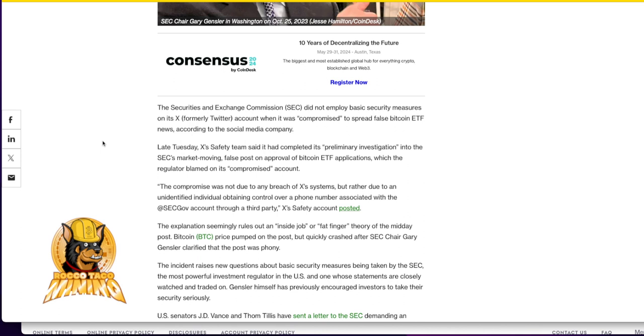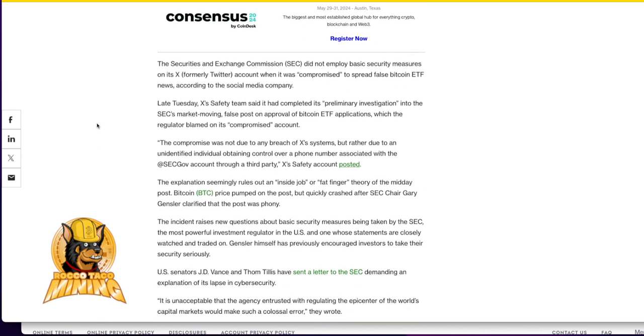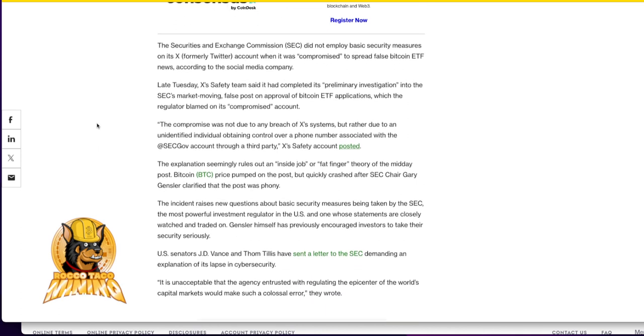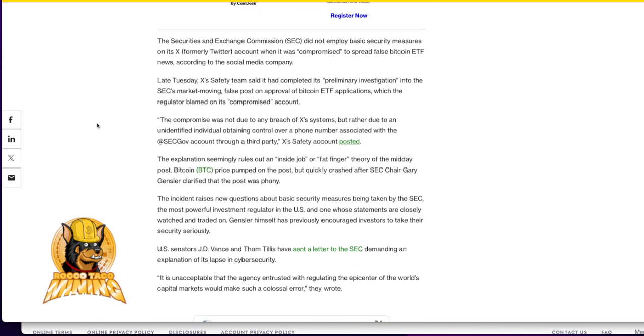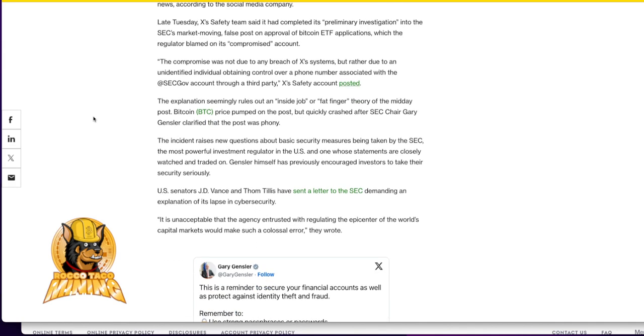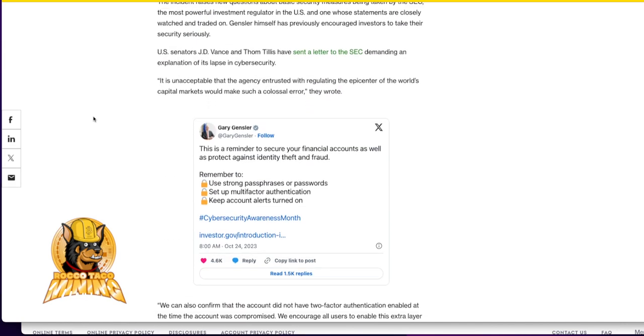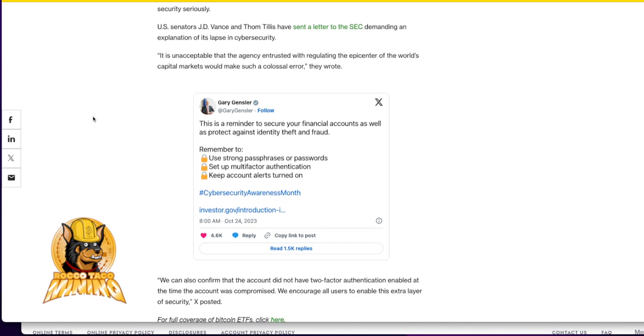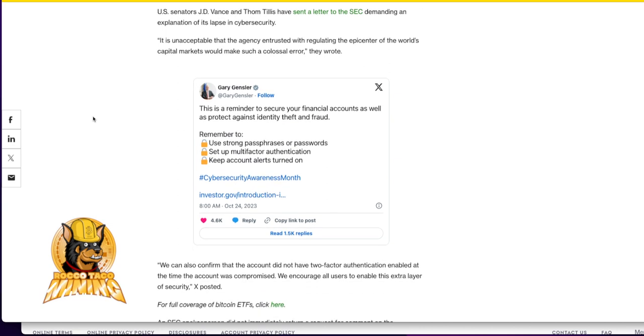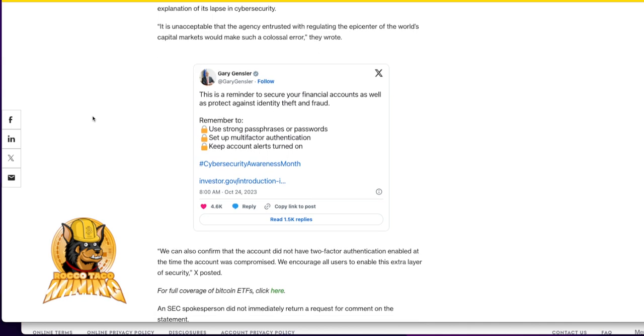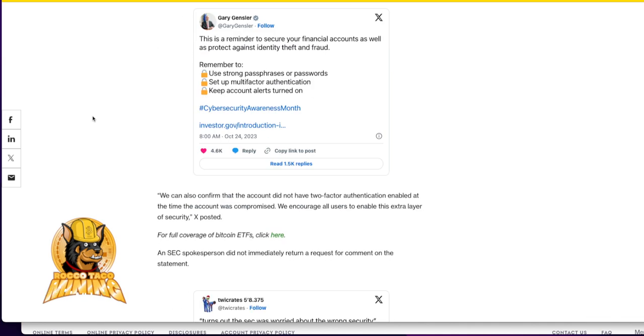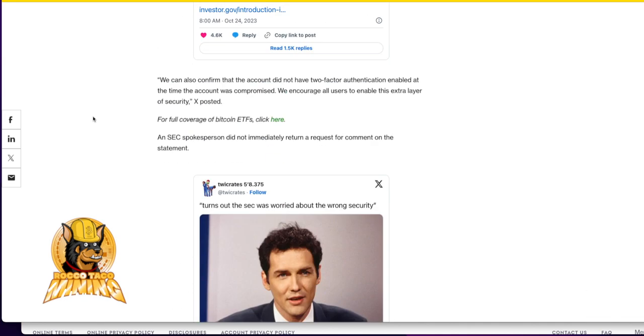Oh please, come on. They must really think we're stupid. It is unacceptable that the agency entrusted with regulating the epicenter of the world's capital markets would make such a colossal error. We can also confirm that the account did not have two-factor authentication. What a bunch of crap.